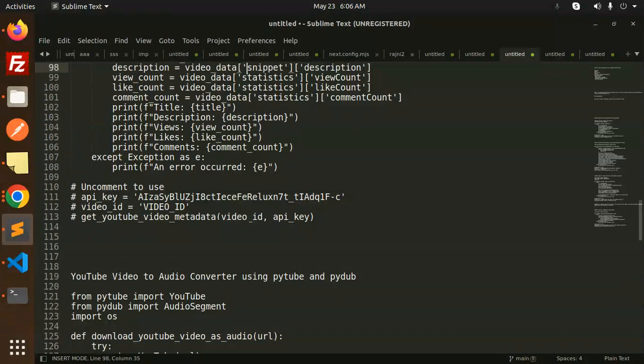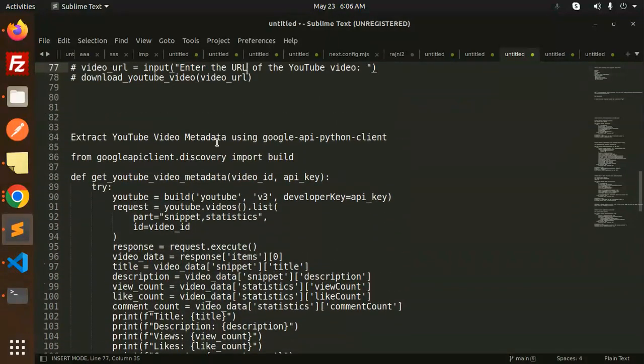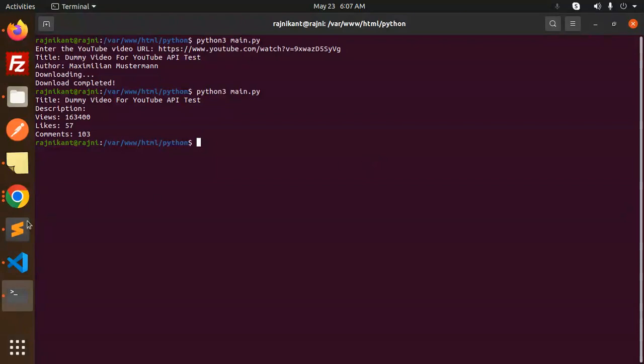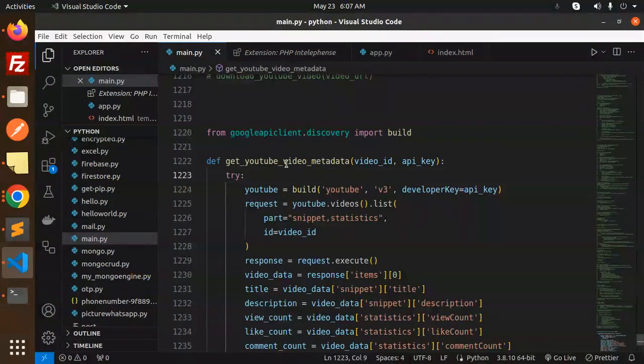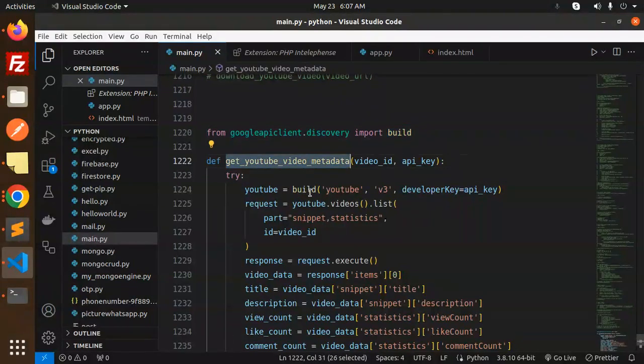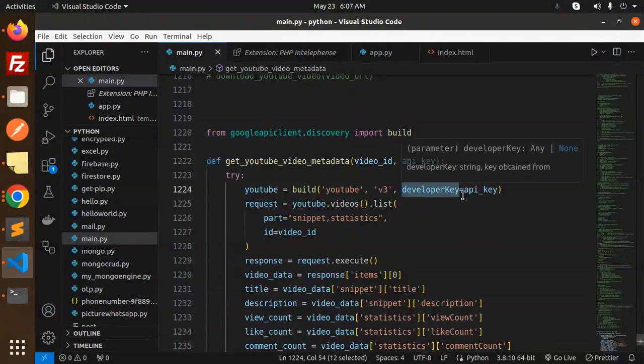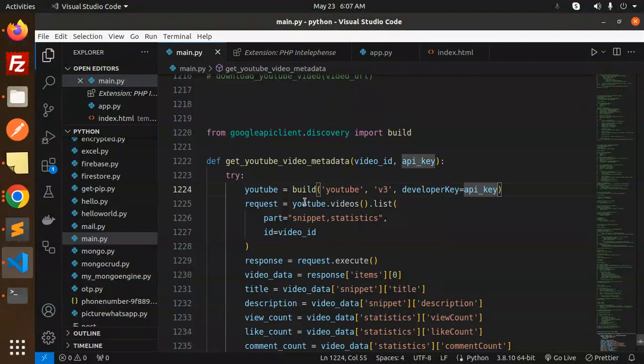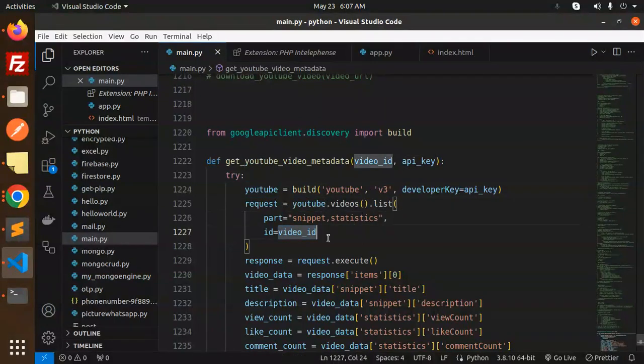Let's dive into the code level. Here we are using the Google API client, then this is the build YouTube v3 because we have enabled that one, and developer API key is required. YouTube videos list snippets and statistics, video ID, response. We require the items, title, description, statistics.